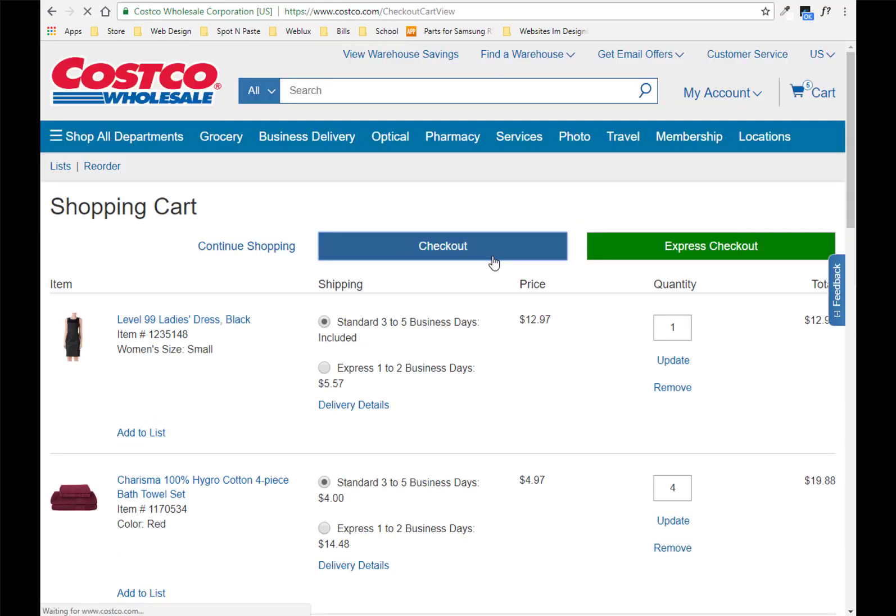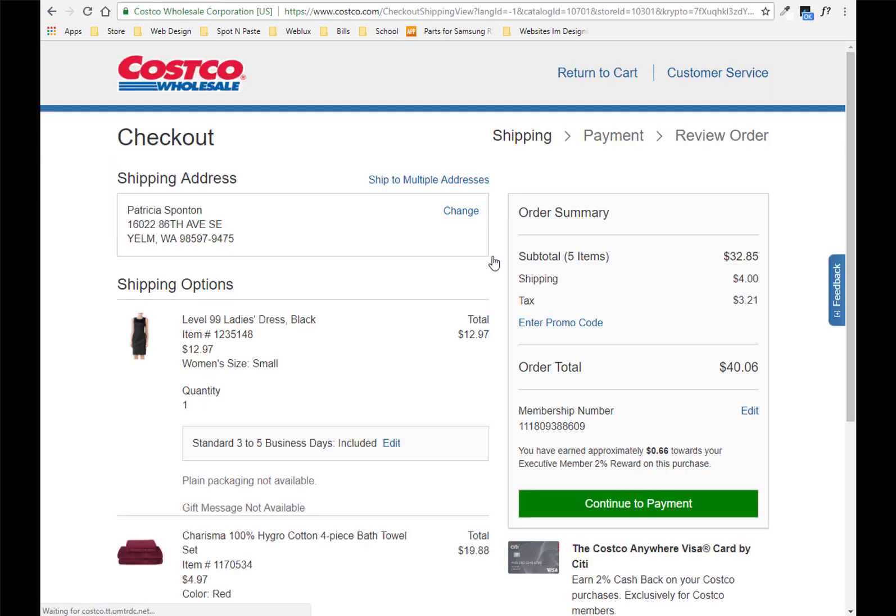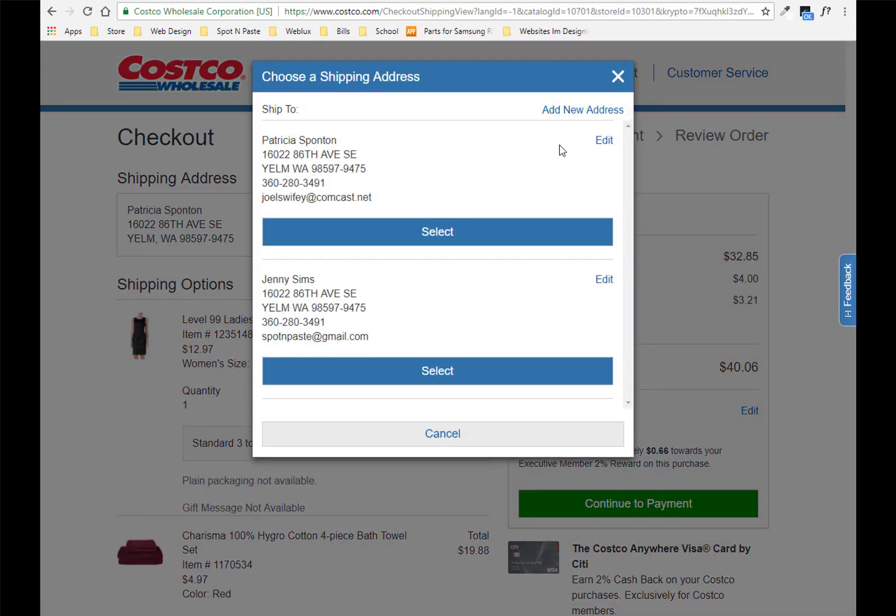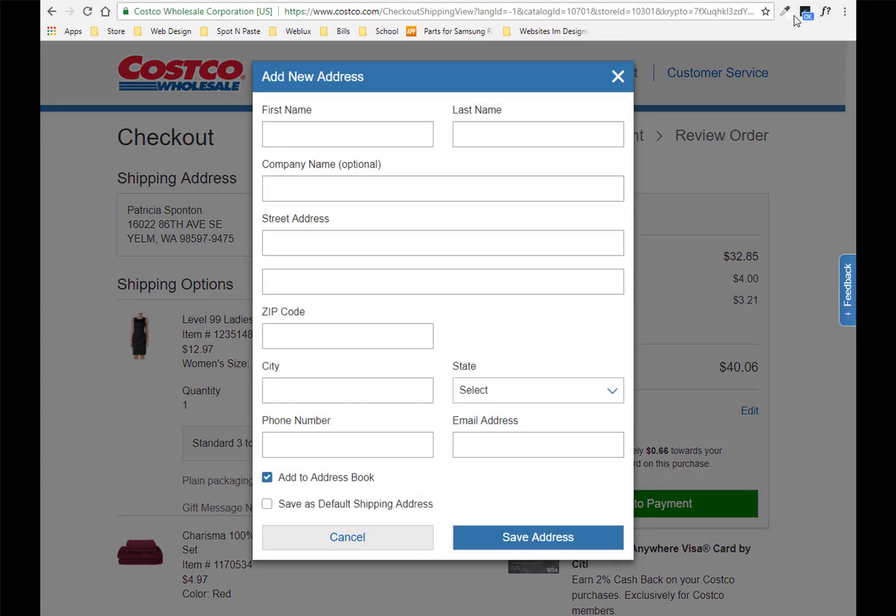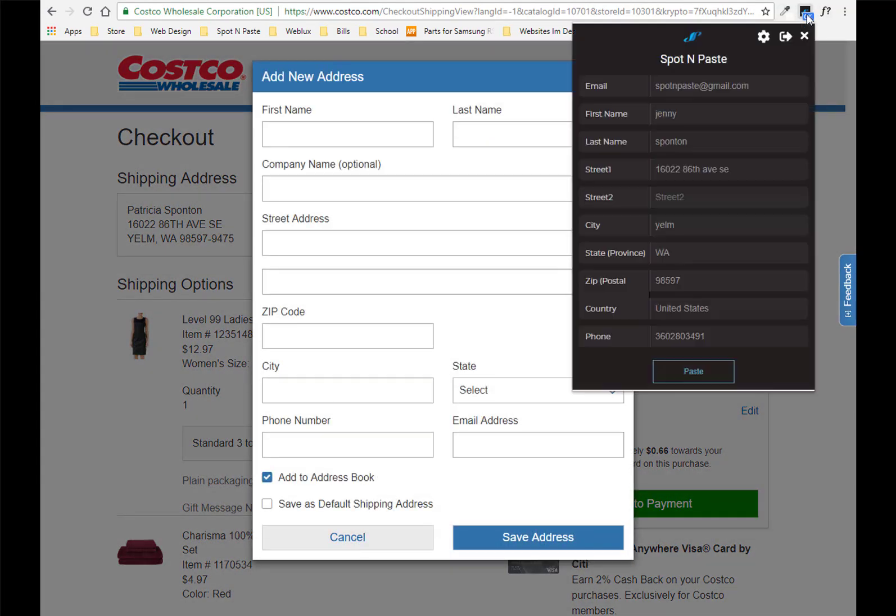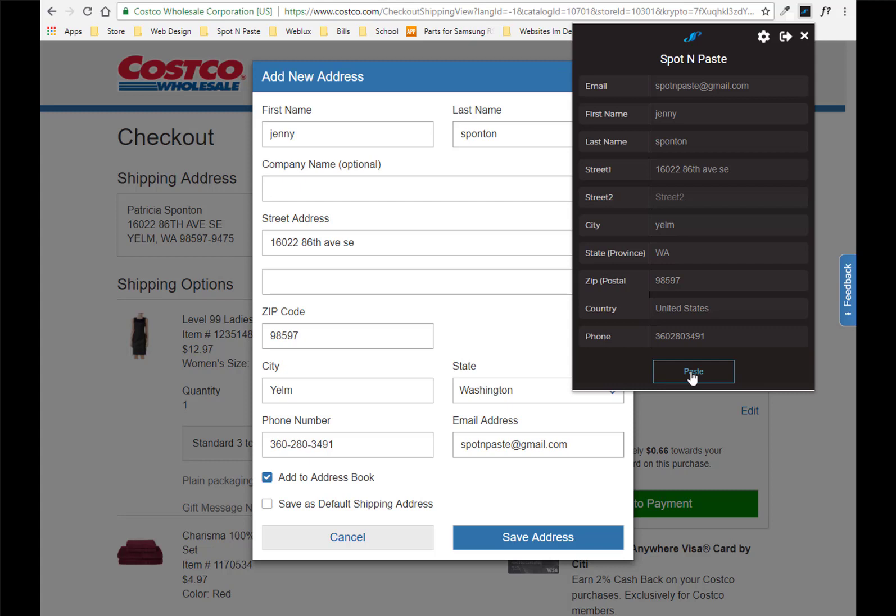So we will just get to the checkout. We'll hit change on the address, add new address and hit the extension button and paste. Oh my goodness isn't that awesome. So all of the information is there. It was fast. It literally took like two seconds.